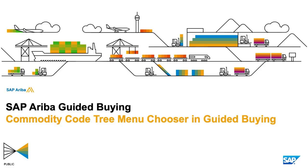Welcome to a self-service video. In this video, we're going to discuss and show how the commodity code or the category can appear within Guided Buying.